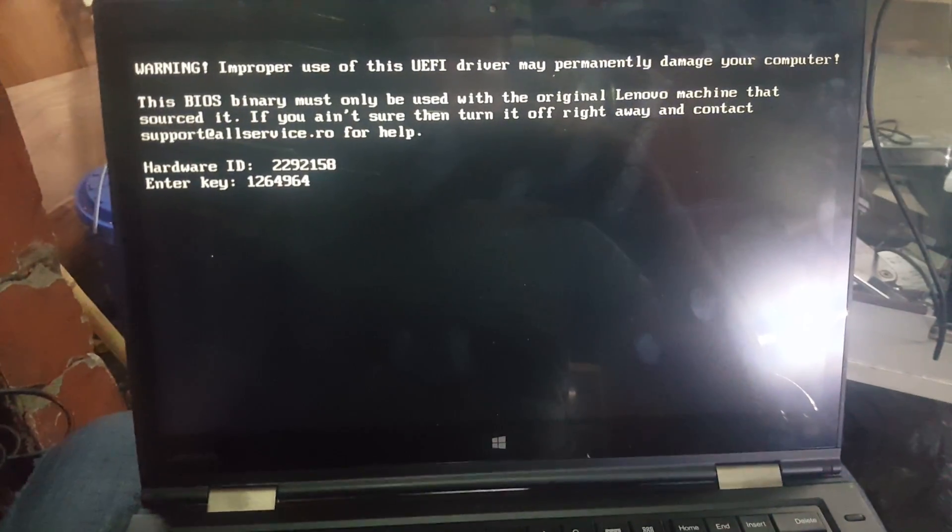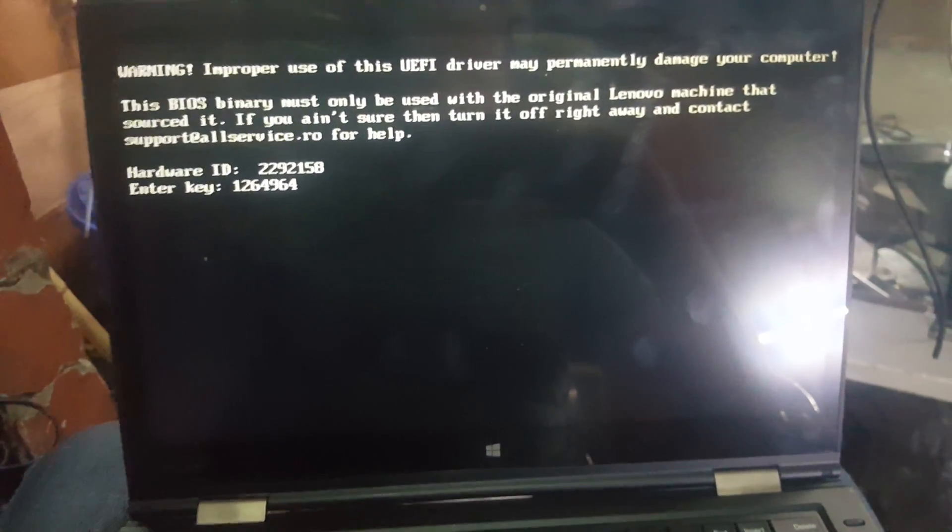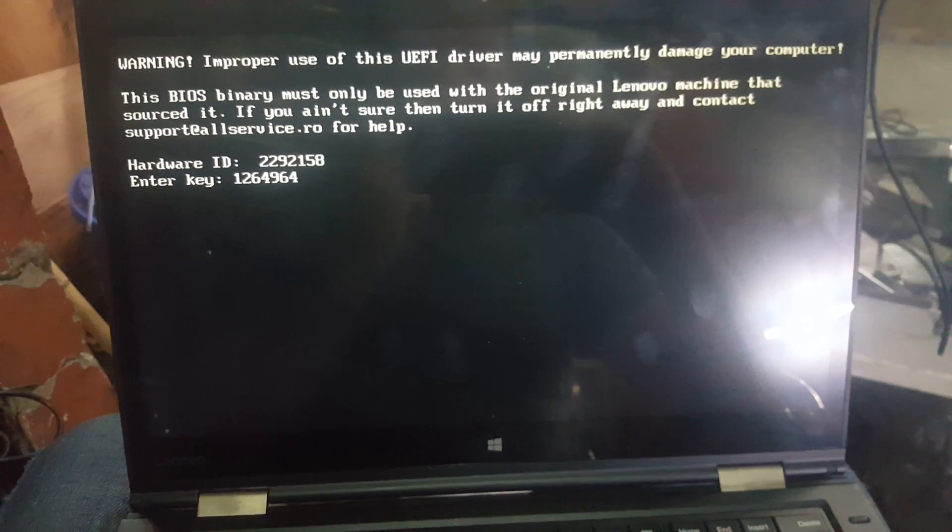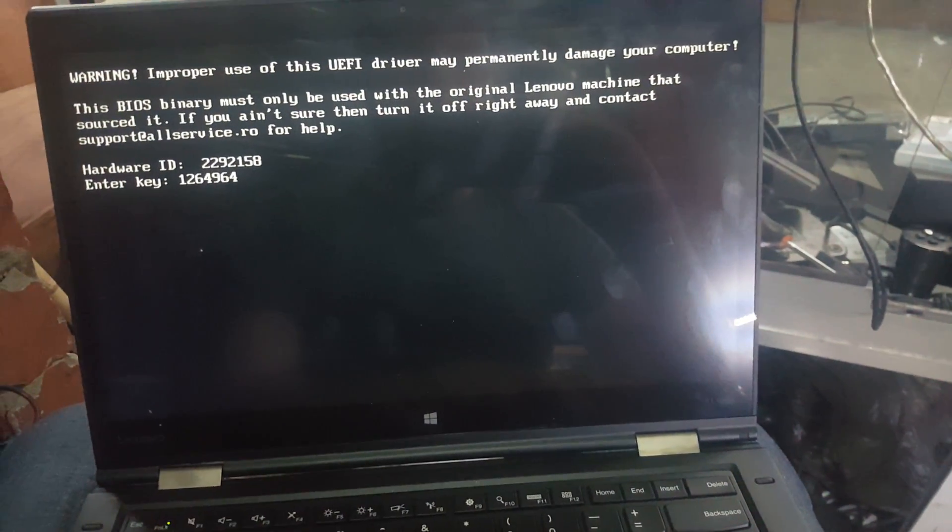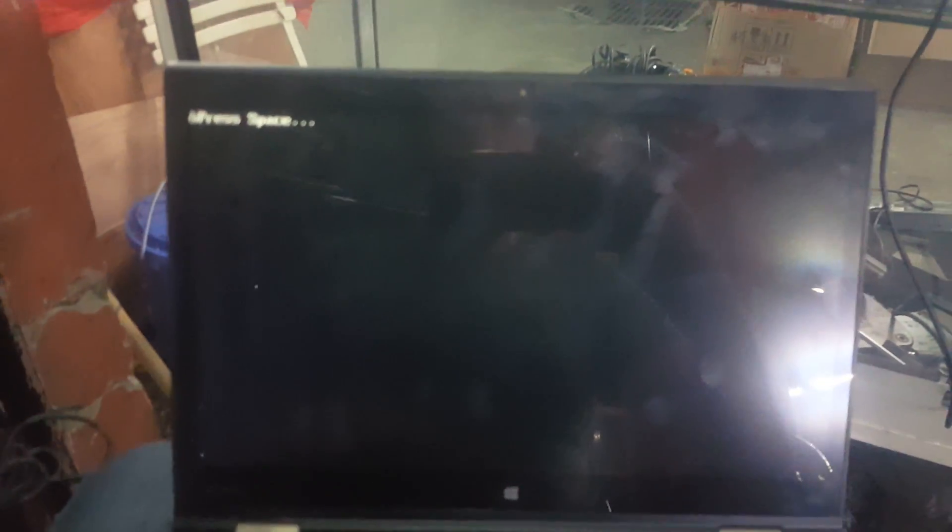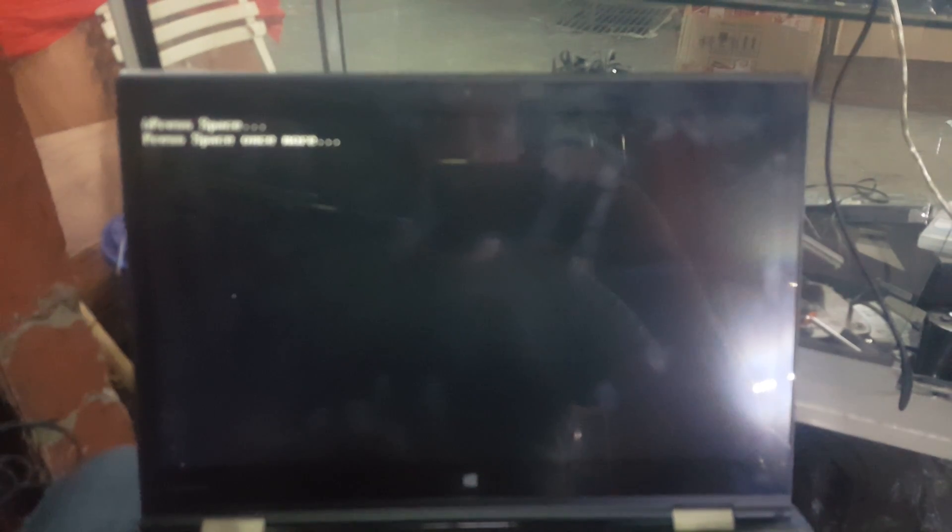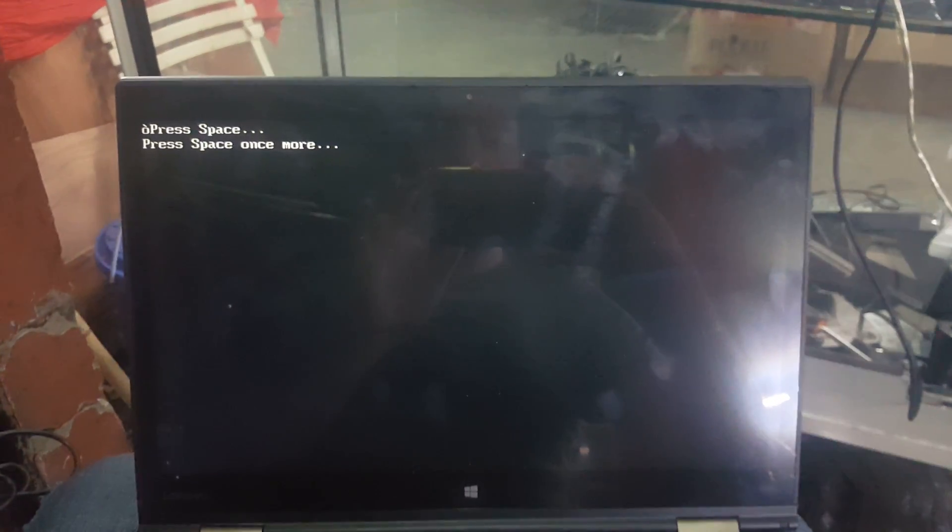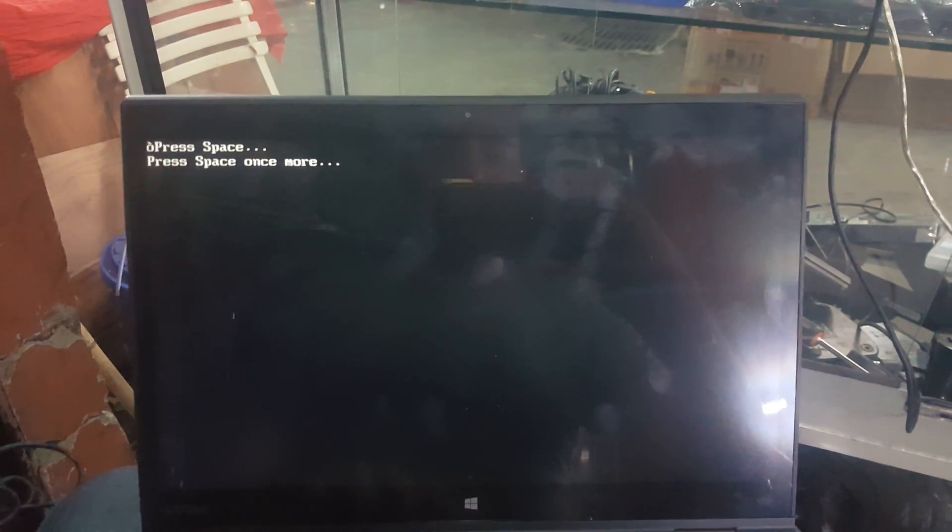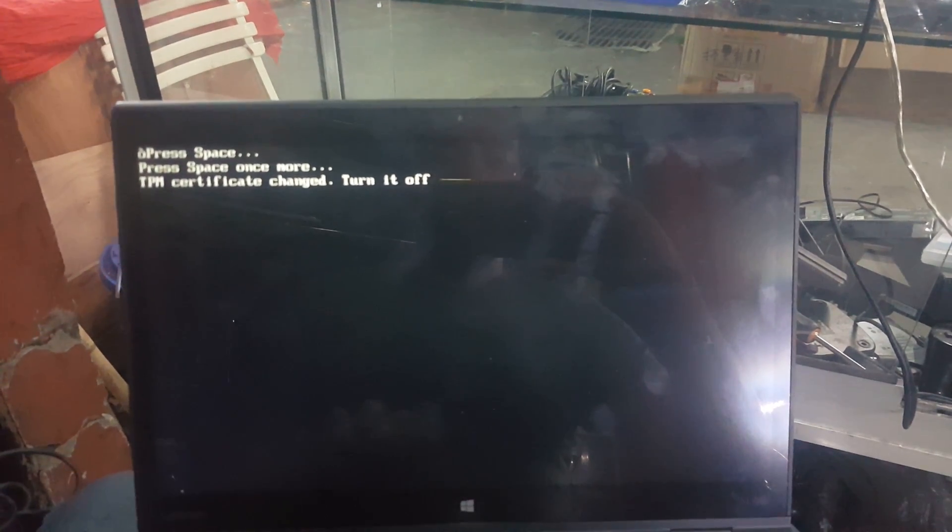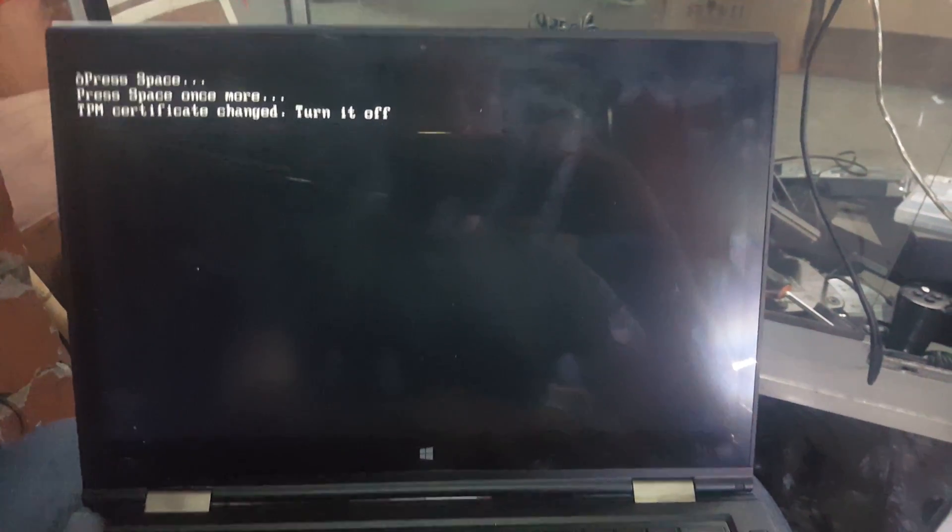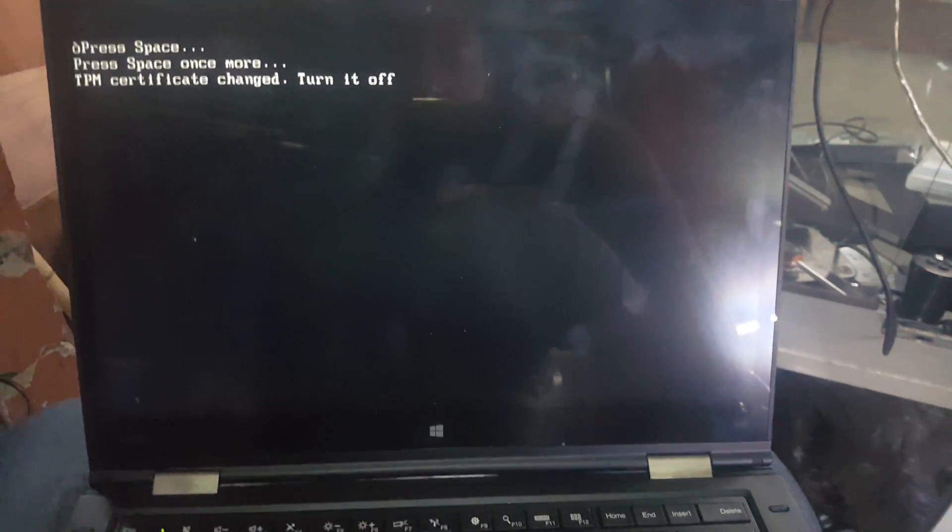So this is the unlock key we have to enter. Press enter. Now it's asking to press space. Space again. Now it's asking to turn off. Okay, turn off.